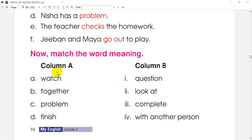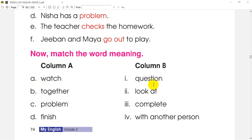Now we will need to get into the next activity. We will need to give the word meaning on the left side of Column A, and the meaning on the right side of Column B.